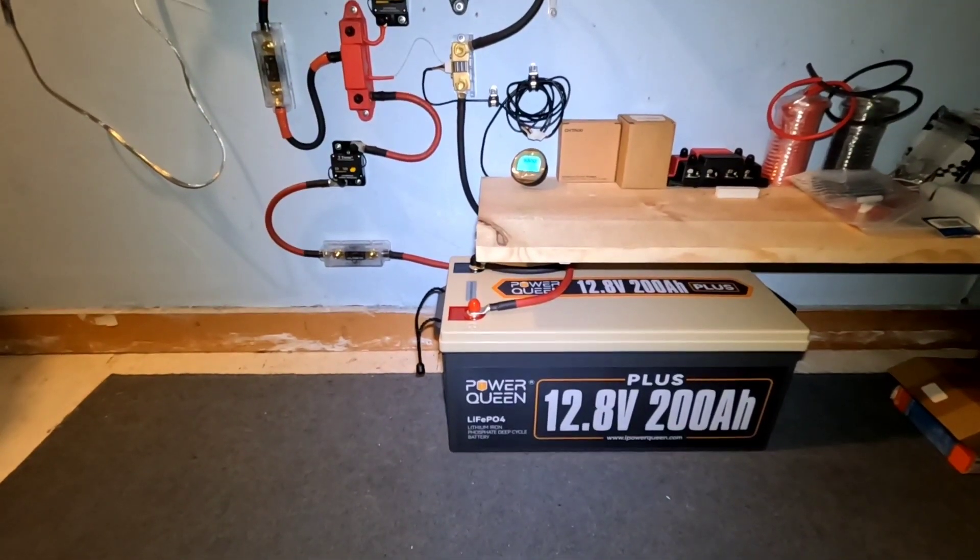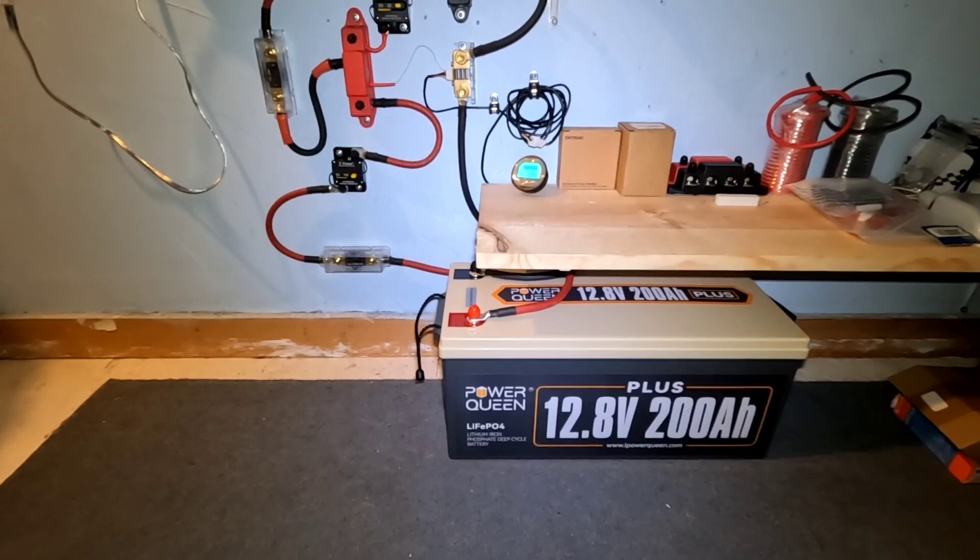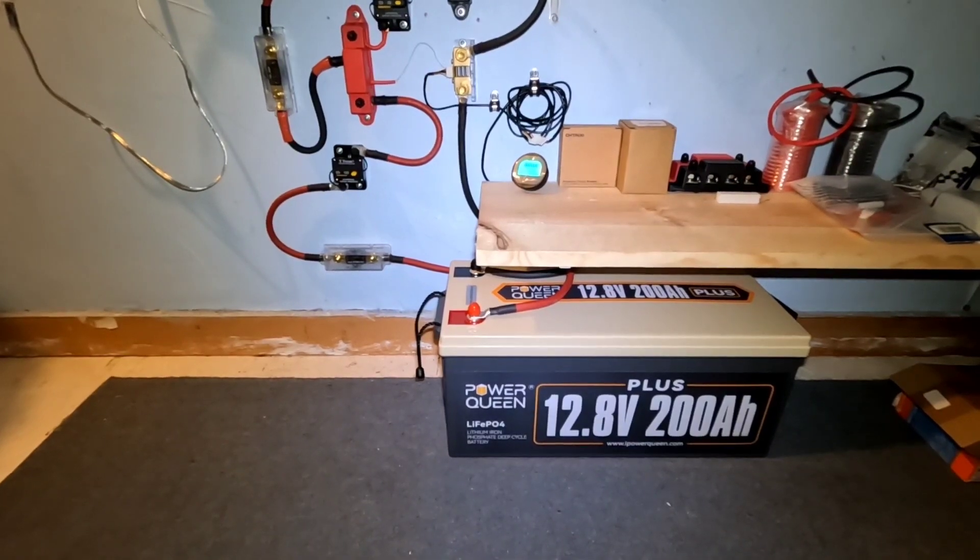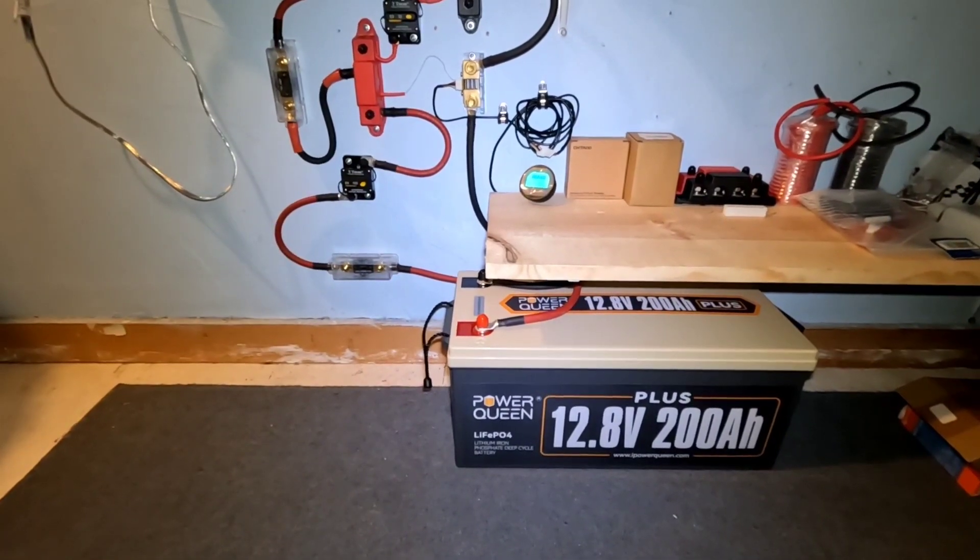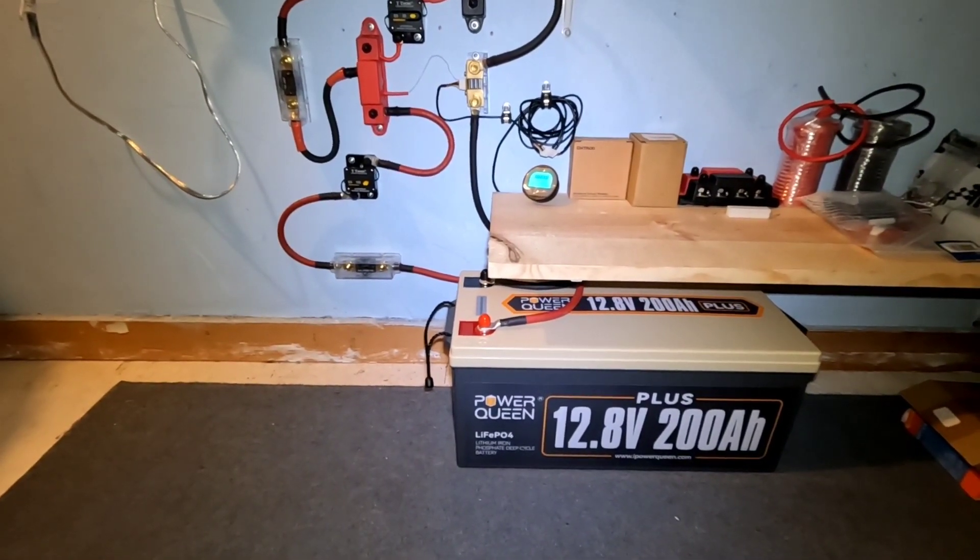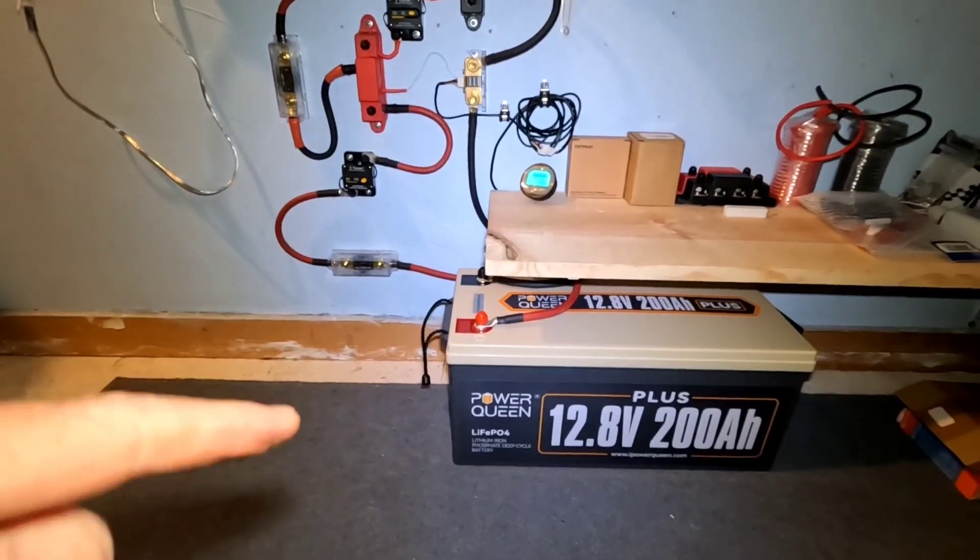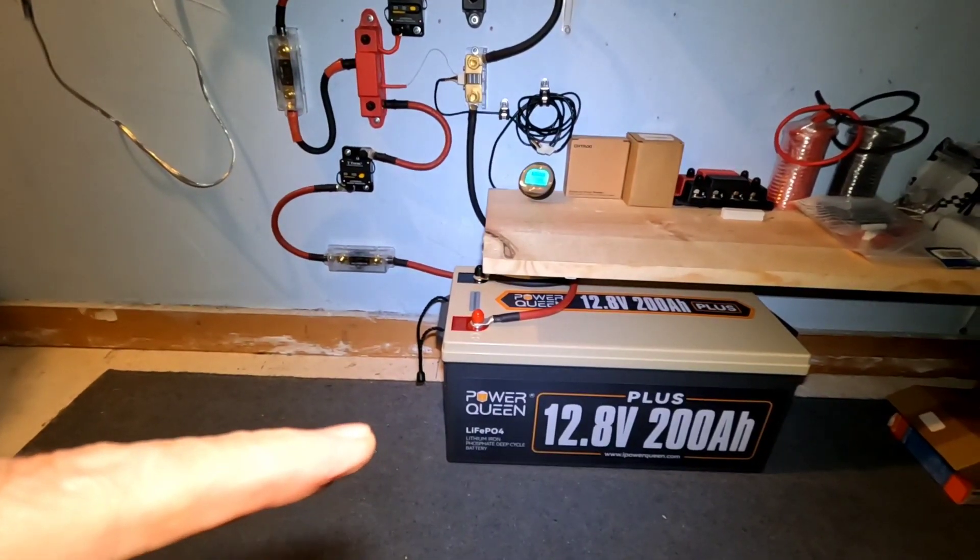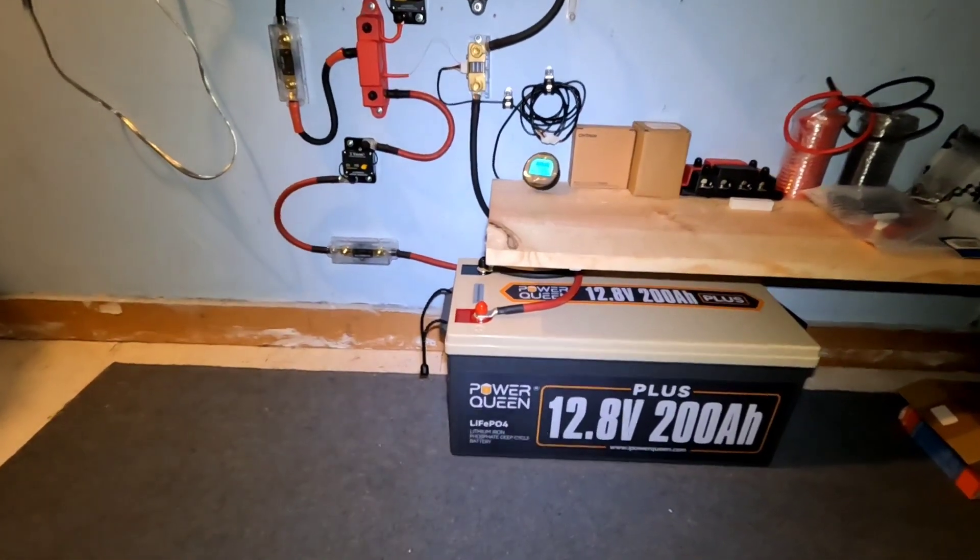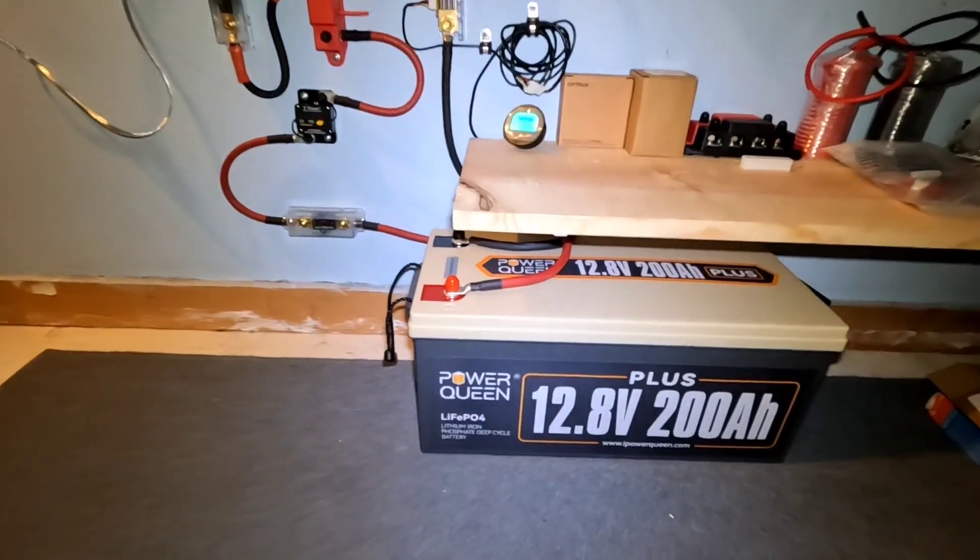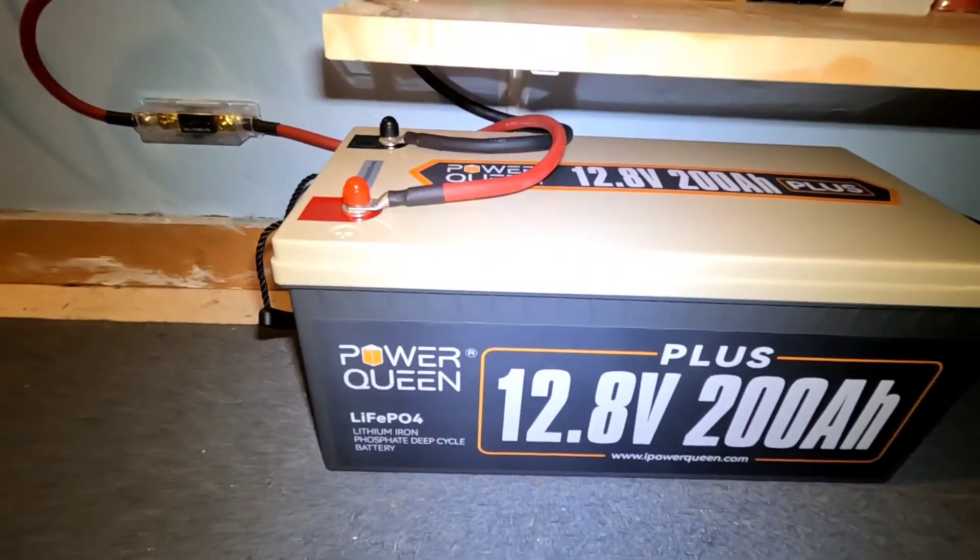Hey good evening everybody and welcome back to the channel. Well for the past couple days we've been building this small standalone system to complement this 200 amp hour lithium iron phosphate from Power Queen.